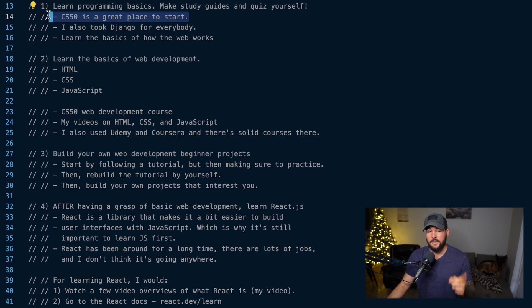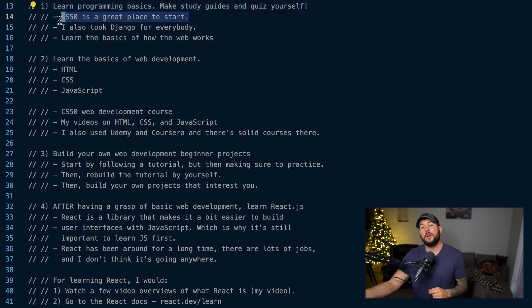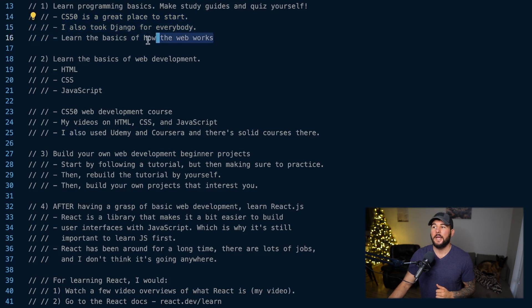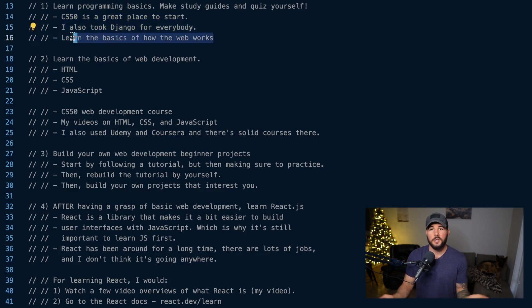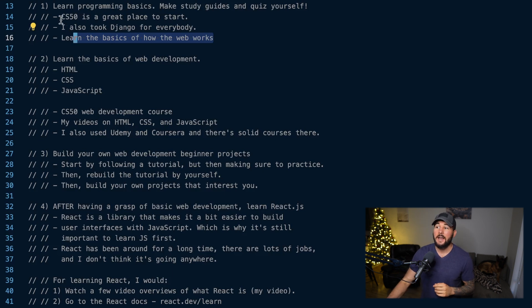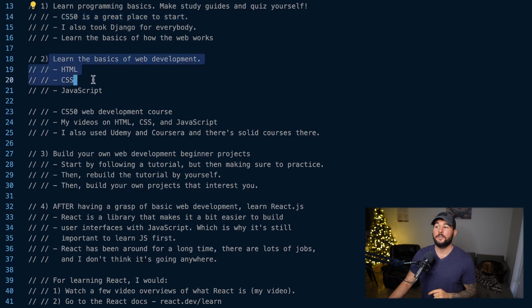So number one in this developer roadmap is learning programming basics. You can do that with the free Harvard CS50 courses online. If that's not enough, Django for Everybody on Coursera is a great supplement. And learning how the web works — through YouTube videos, quizzing yourself, and making study guides — rounds out that first step. Once you have a good grasp of the CS50 content, it's time to start learning the basics of web development.